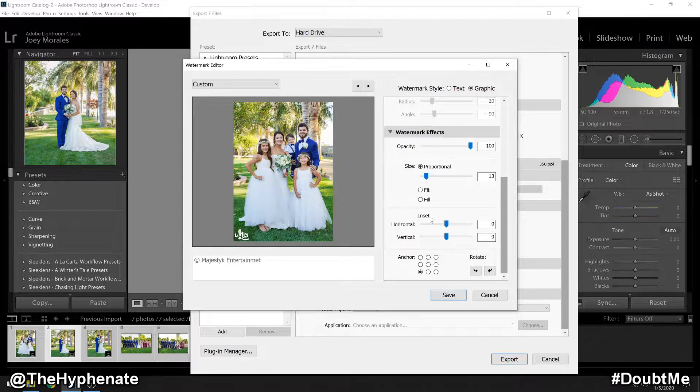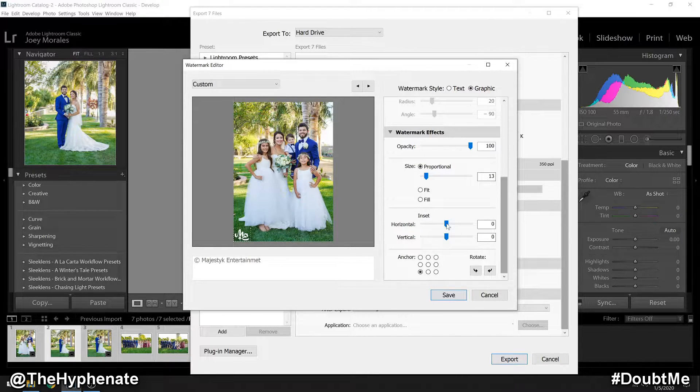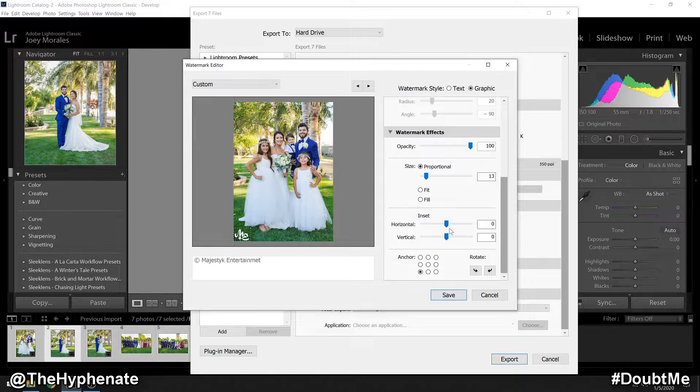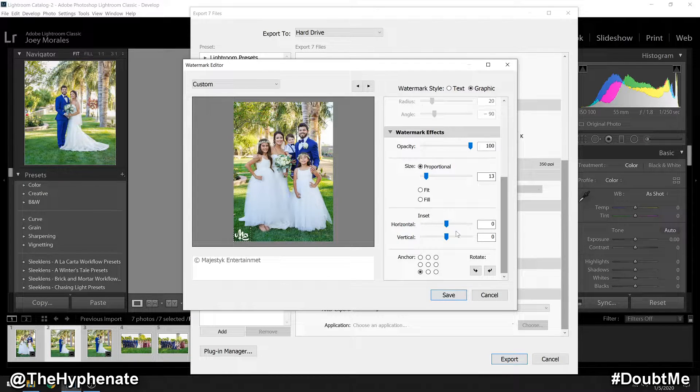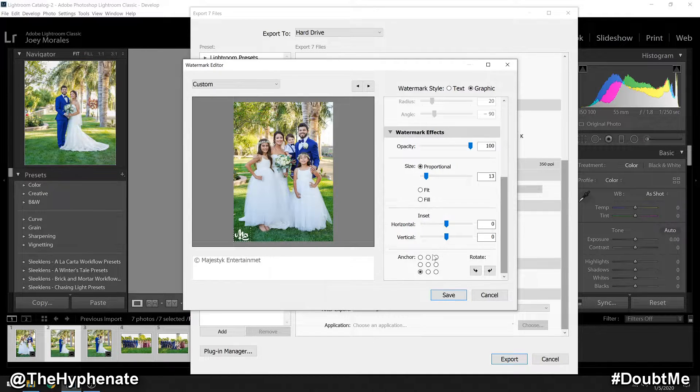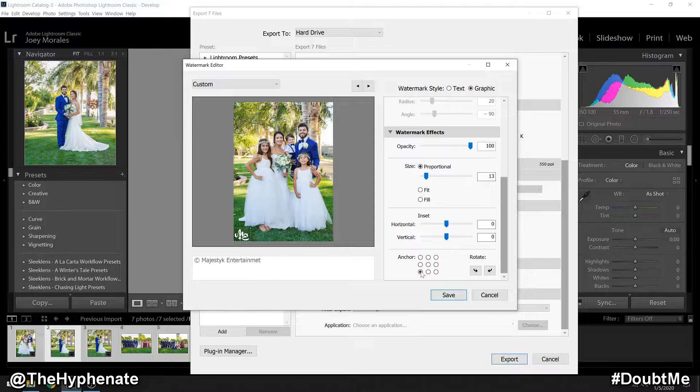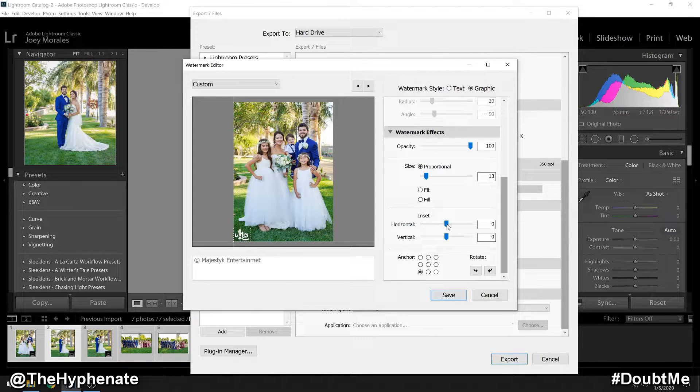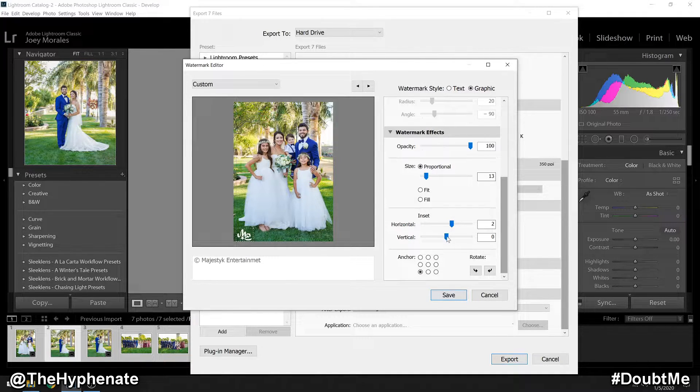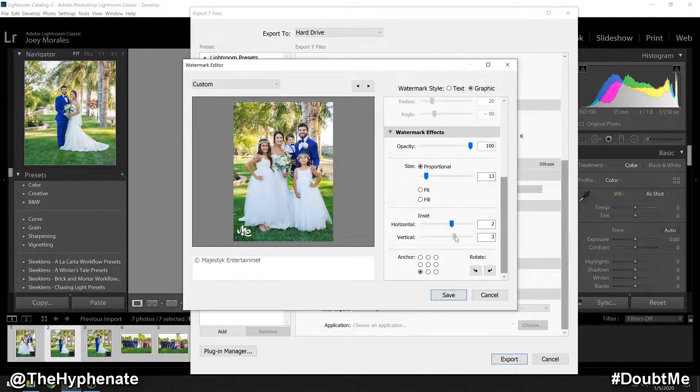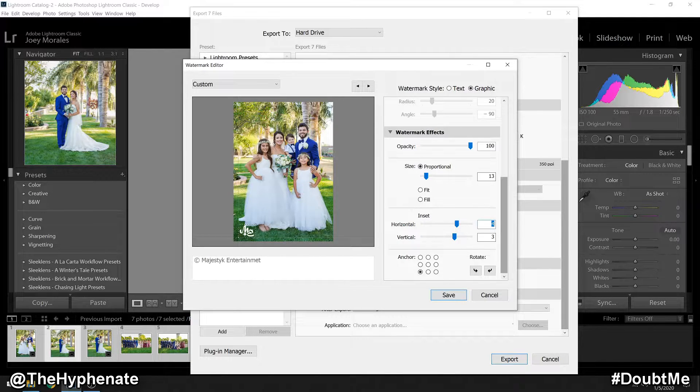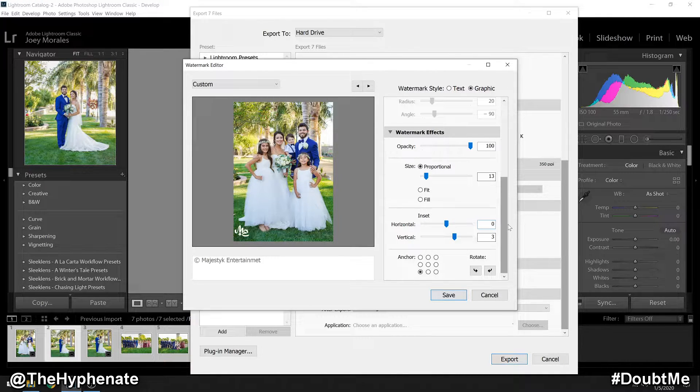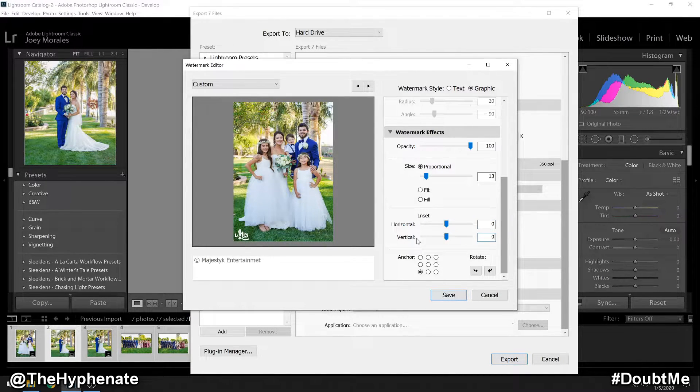Then you can go to the insert section above that. Here you can make adjustments for the horizontal and vertical distance of the logo in correlation to the location that you've chosen in the anchor. If we want it a little further away from the edge of the image, we can make those adjustments.